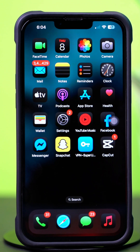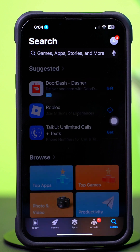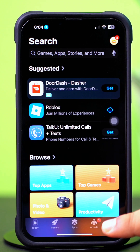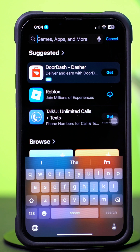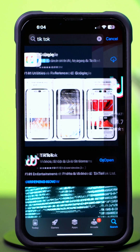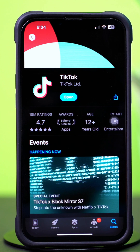Solution 4: Update the TikTok app. Open up the App Store and tap on the search icon at the bottom. Type TikTok, then tap on TikTok from the results. If you see any updates available, simply tap Update to update the TikTok app. Hope this helps.